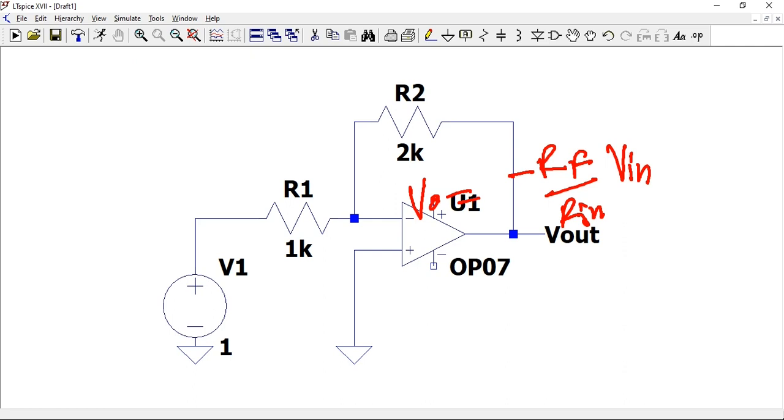Here's what we're trying to achieve according to this formula: V_out equals negative RF divided by R_in multiplied by V_in. If our V_in is 1, RF is 2k, and R_in is 1k, then RF divided by R_in will be 2. We expect our output V_out to be negative 2.